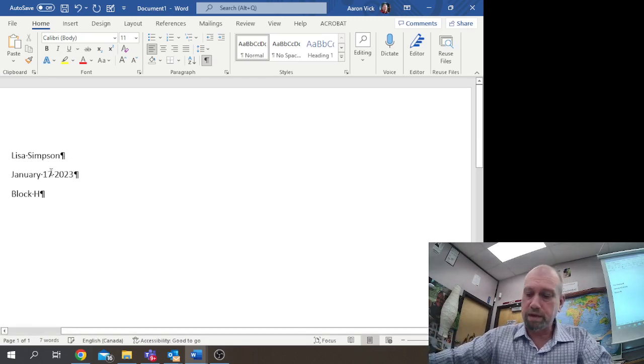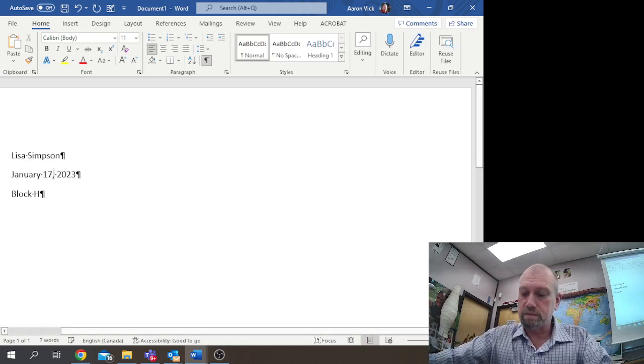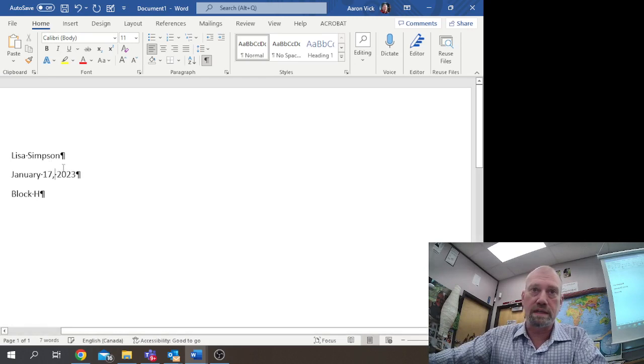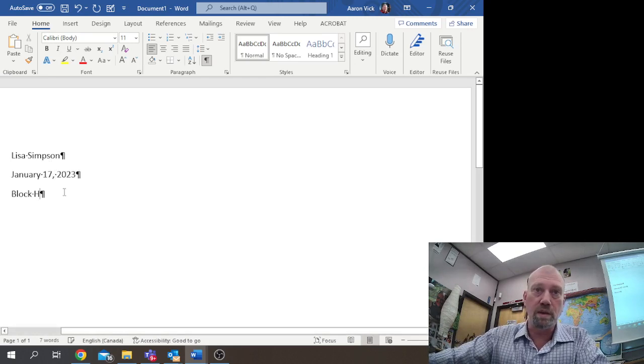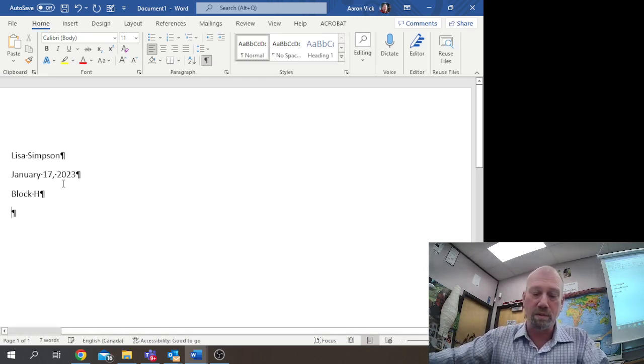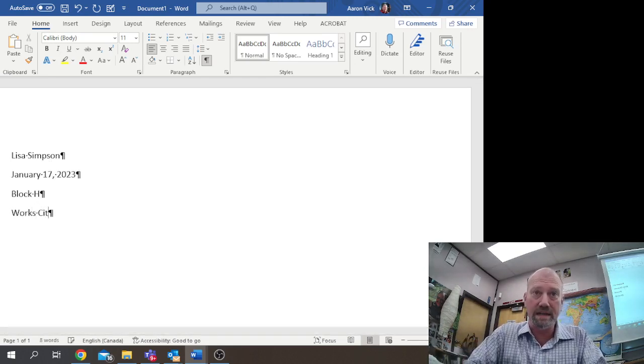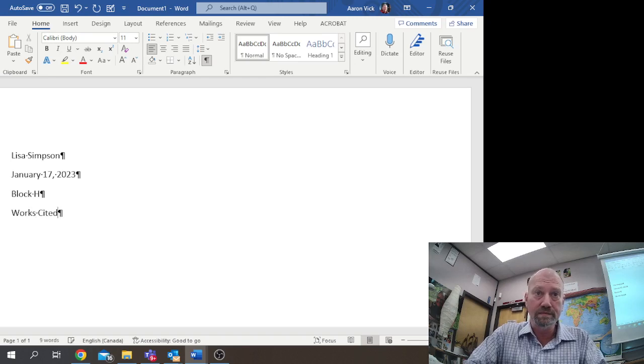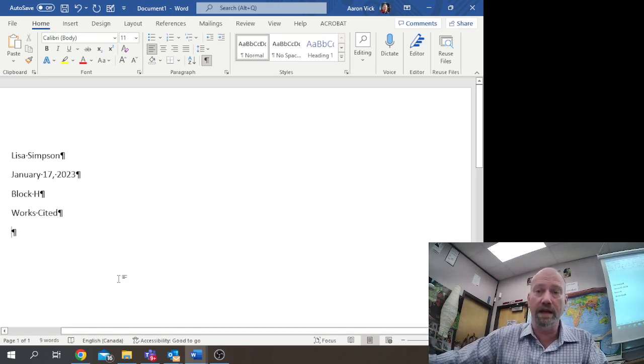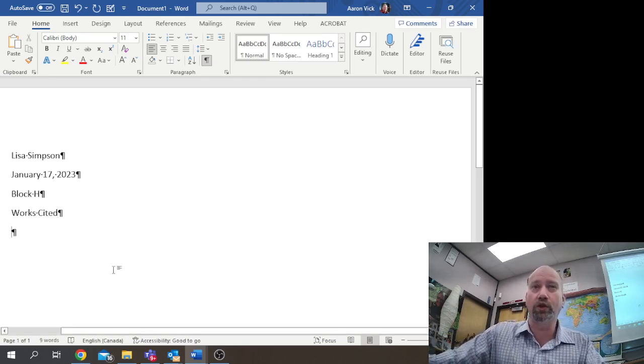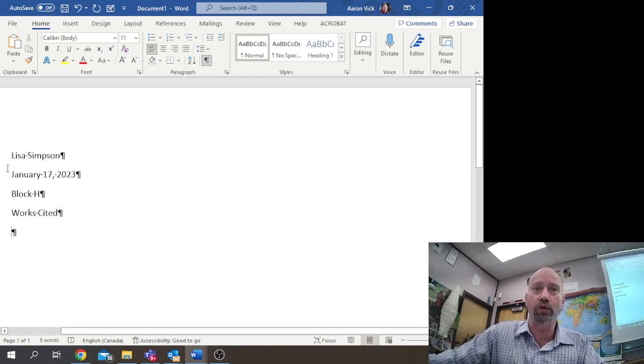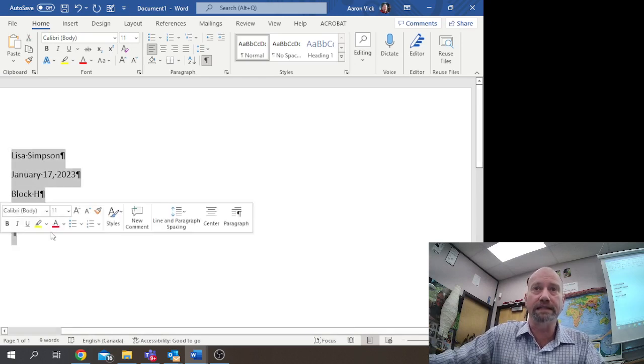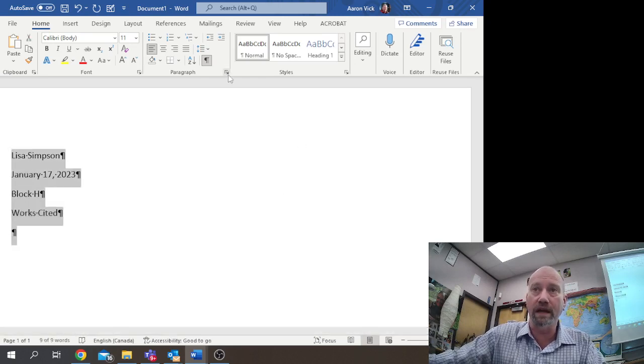We'll add a comma there, and then hit a return. Now I'm going to go down here and type in the title Works Cited. I'm going to hit a return and format this over here really fast.